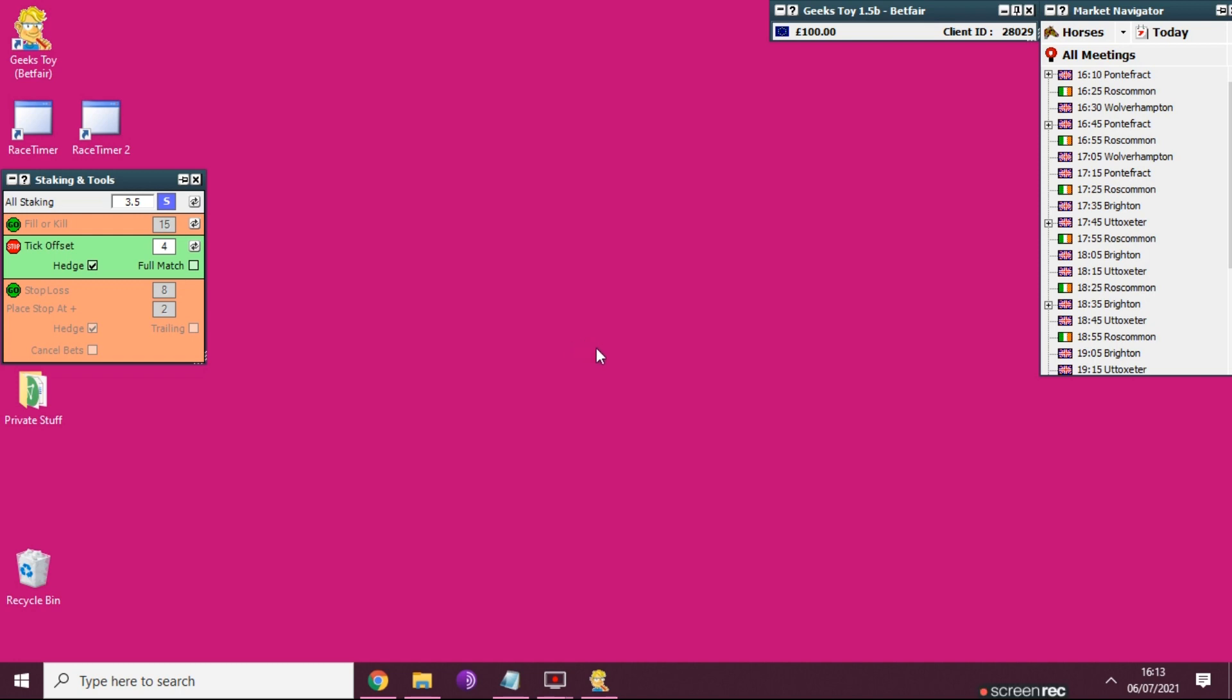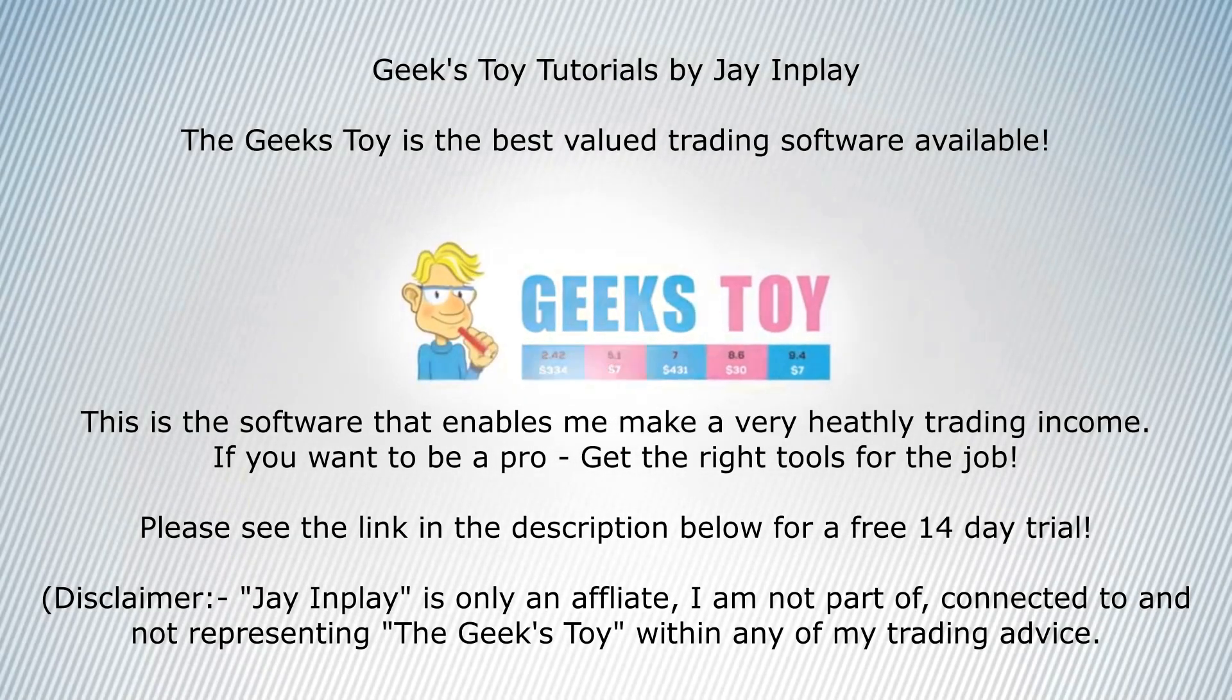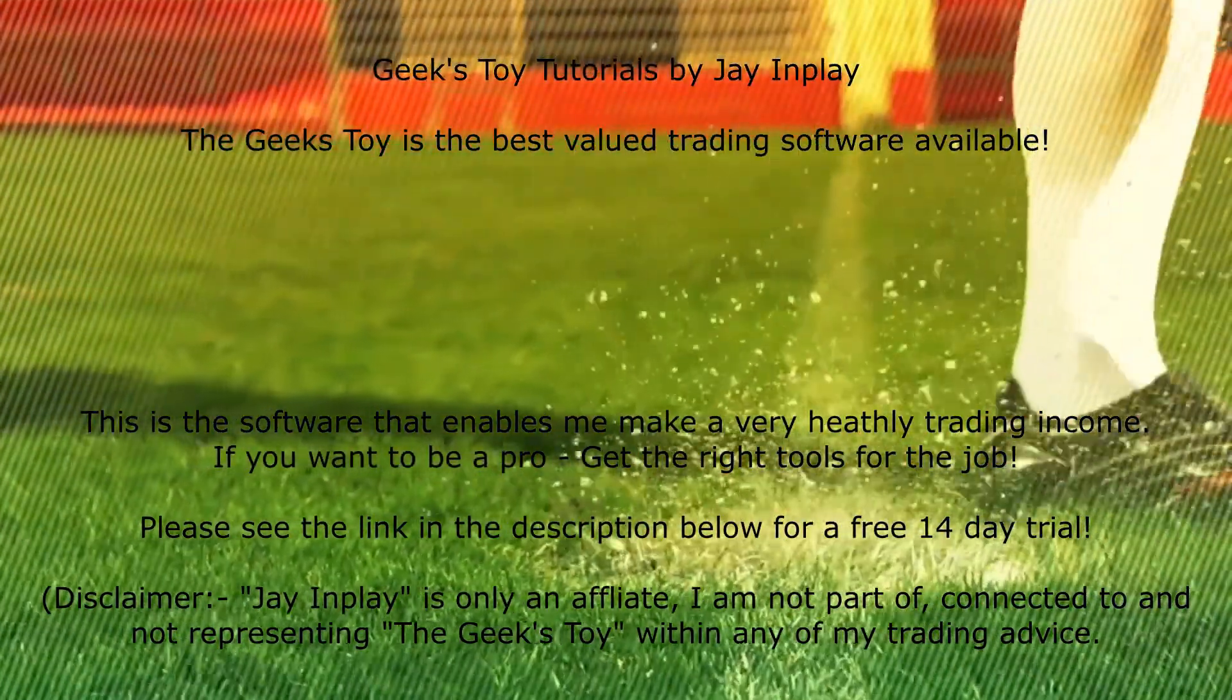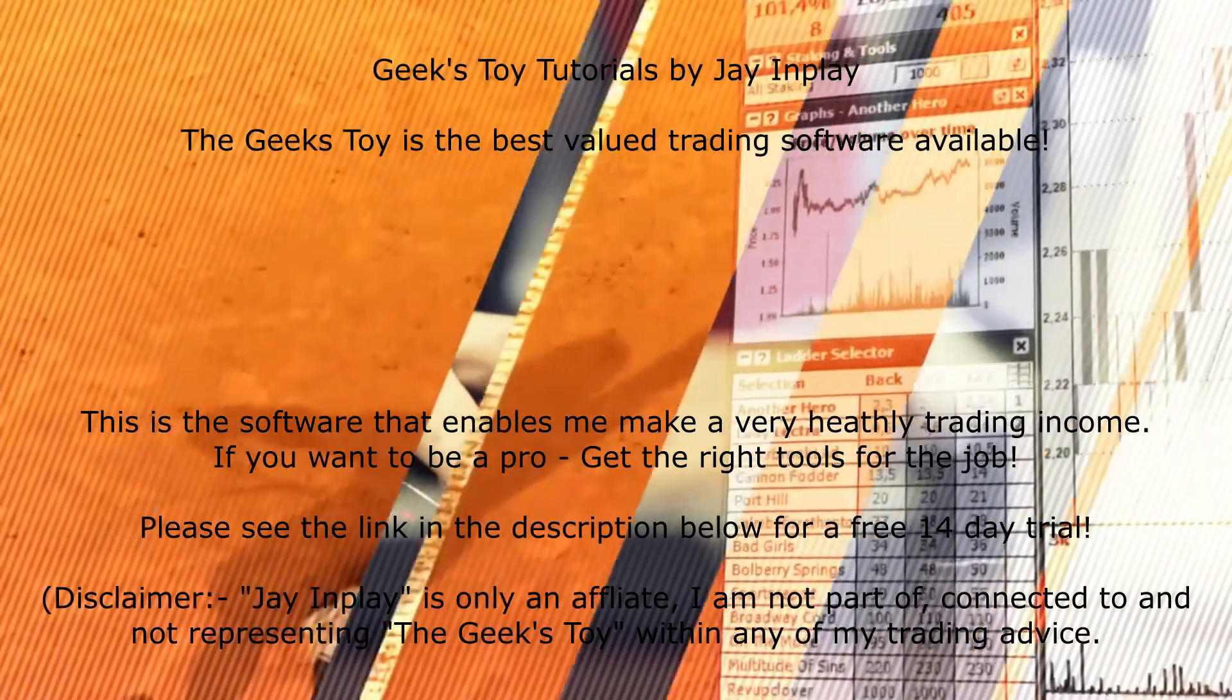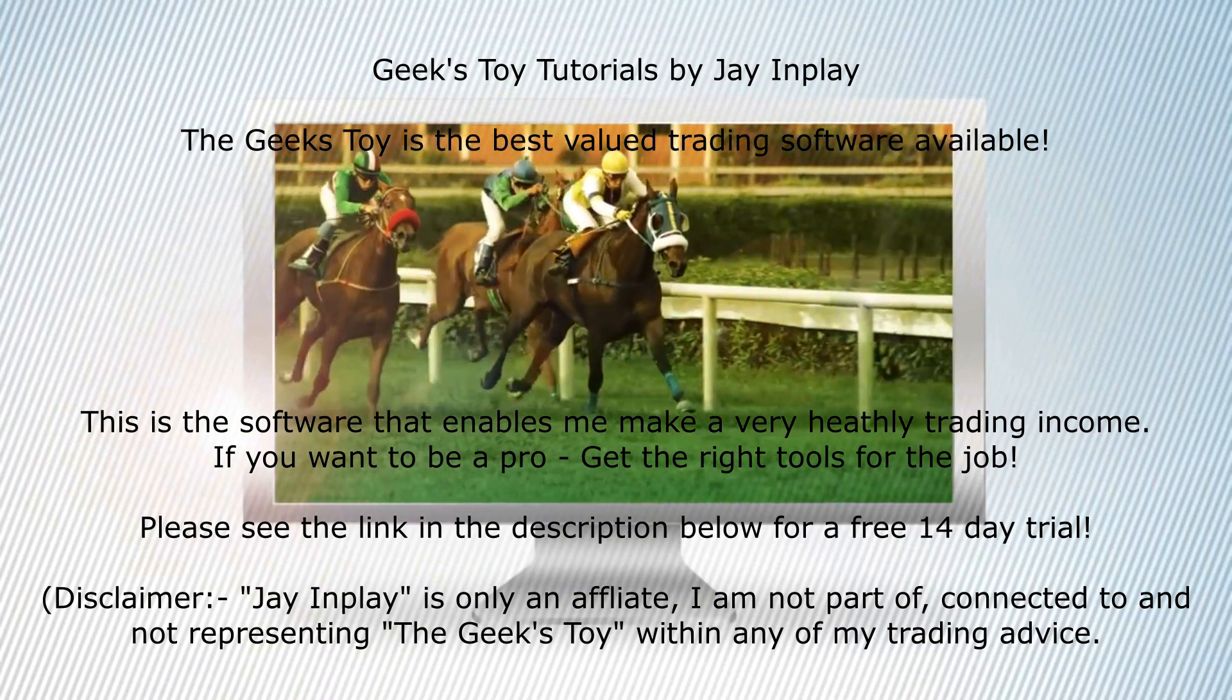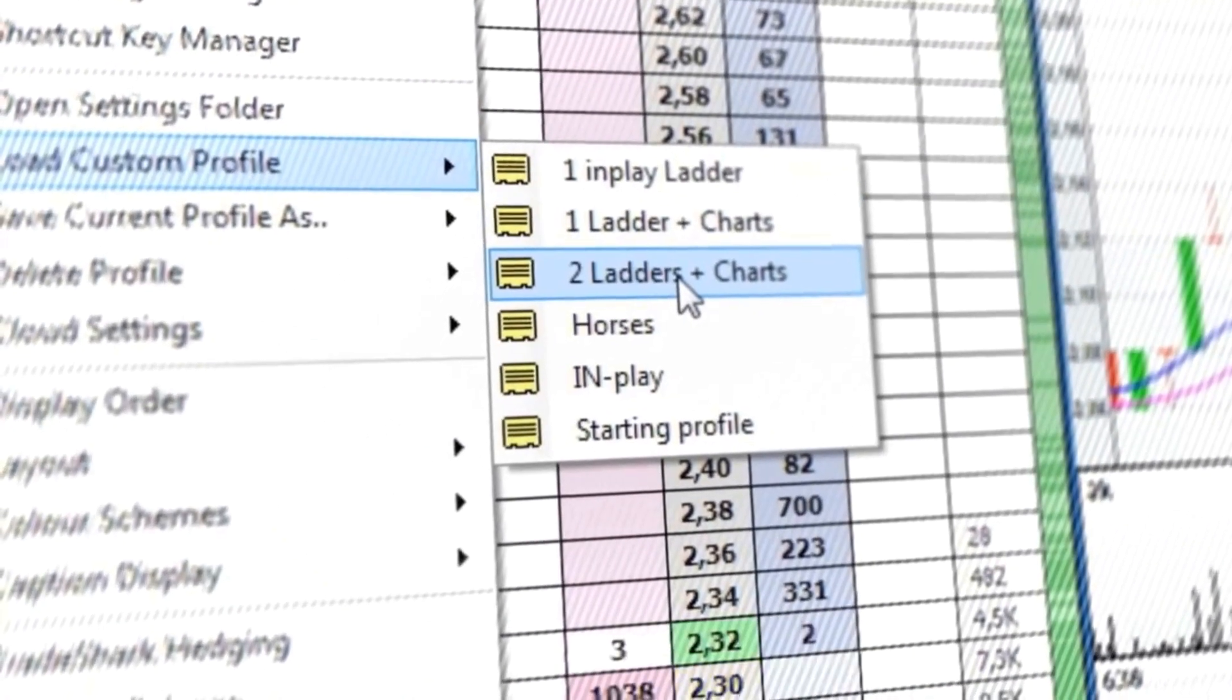Introducing Geeks Toy trading software - the fastest, most customizable, and most popular software for betting and trading on Betfair and Betdaq, designed by professional traders for you.